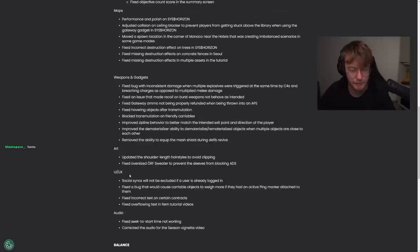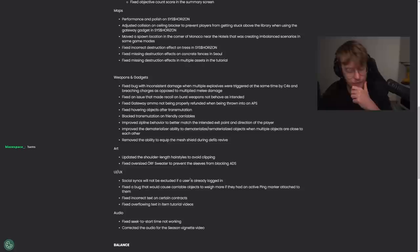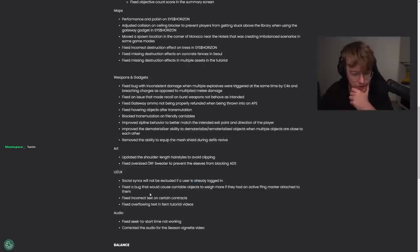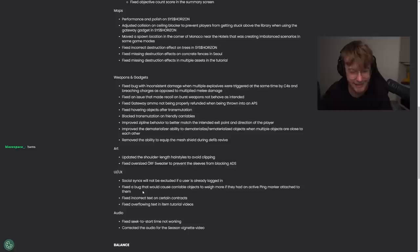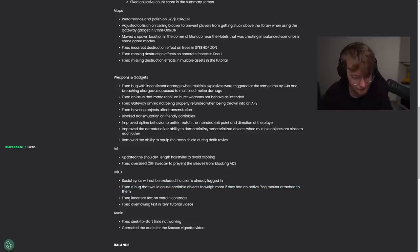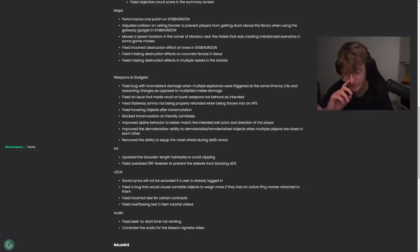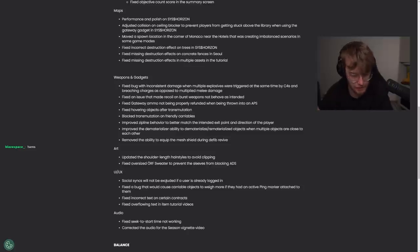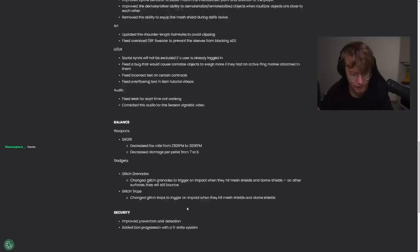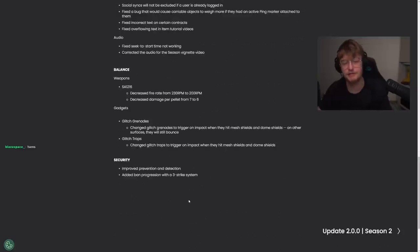UI. Please tell me they fixed some of these. Social syncs will not be excluded if a user is logged in. Fixed a bug that would cause carryable objects to weigh more if they had an active ping marker attached to them. Wait, what? That is such a funny bug. Fixed incorrect text on certain contracts. Fixed overflowing text. Audio. Fixed seek to start time working. Corrected audio for... Okay, nothing important. Now, balance.